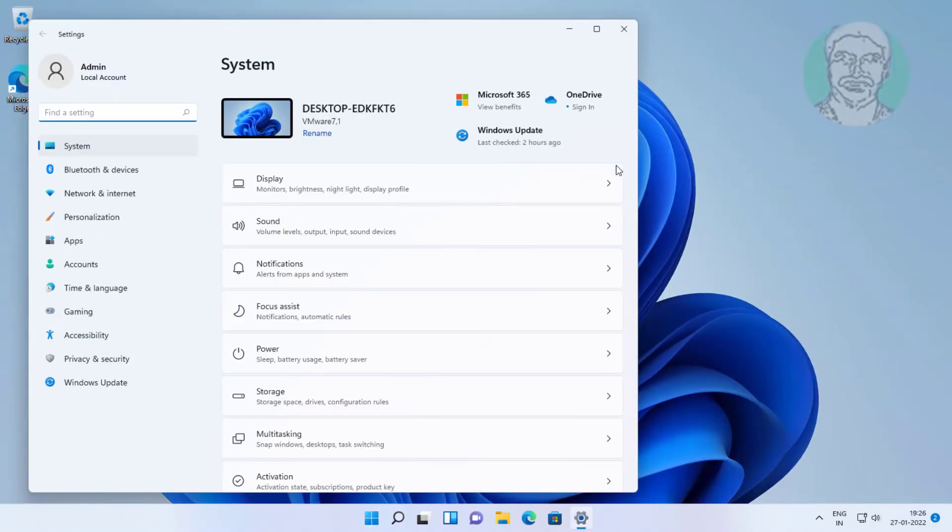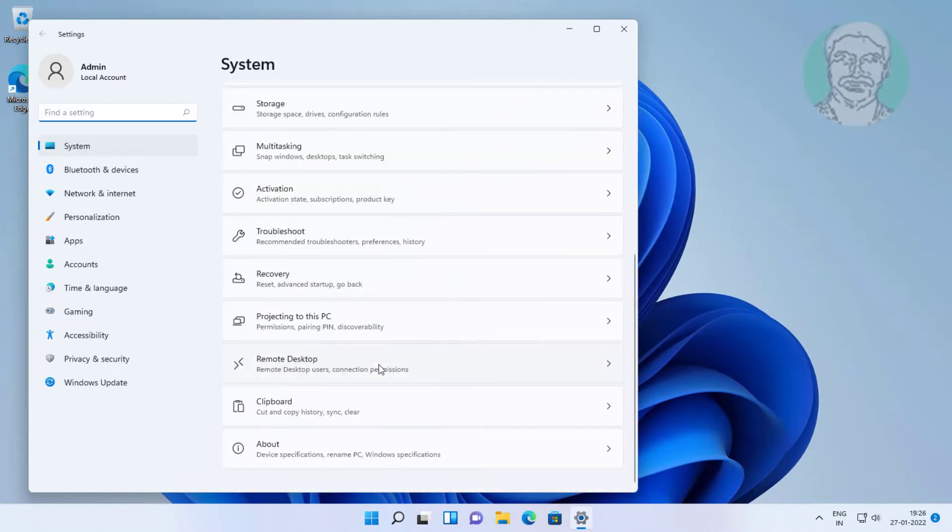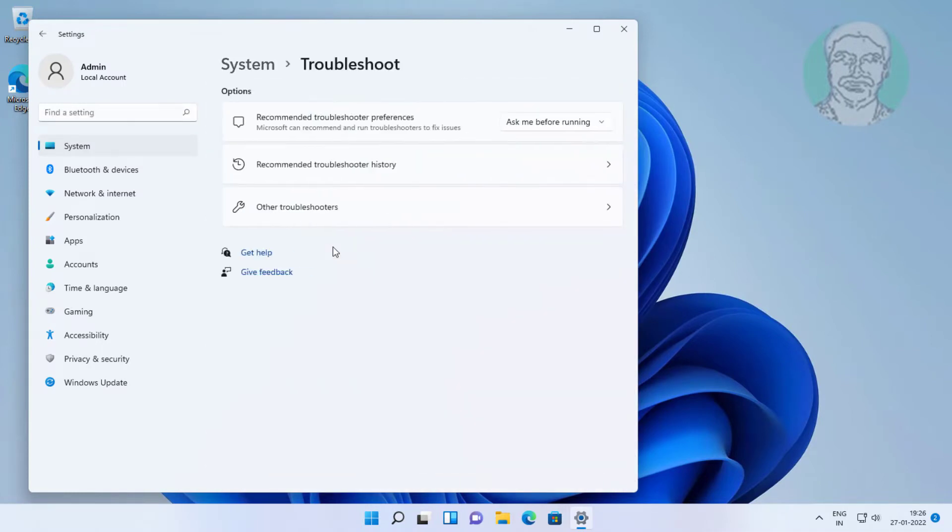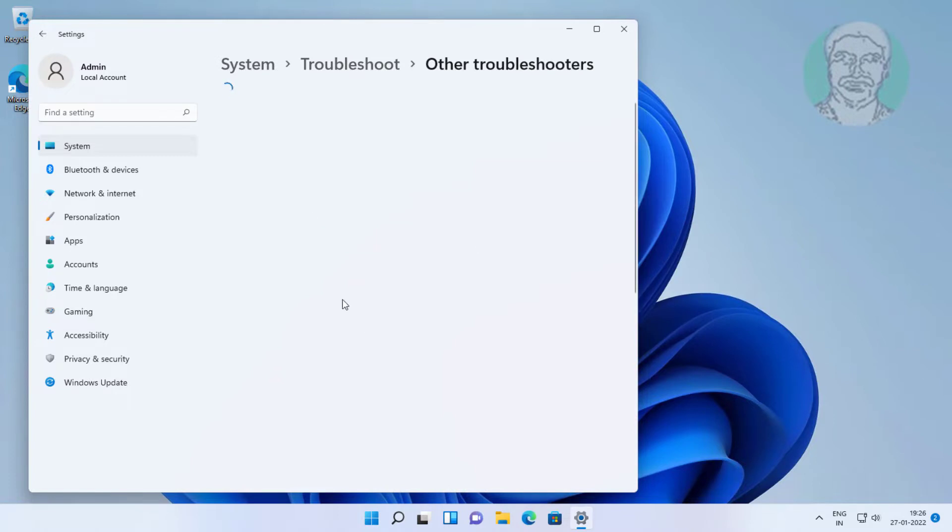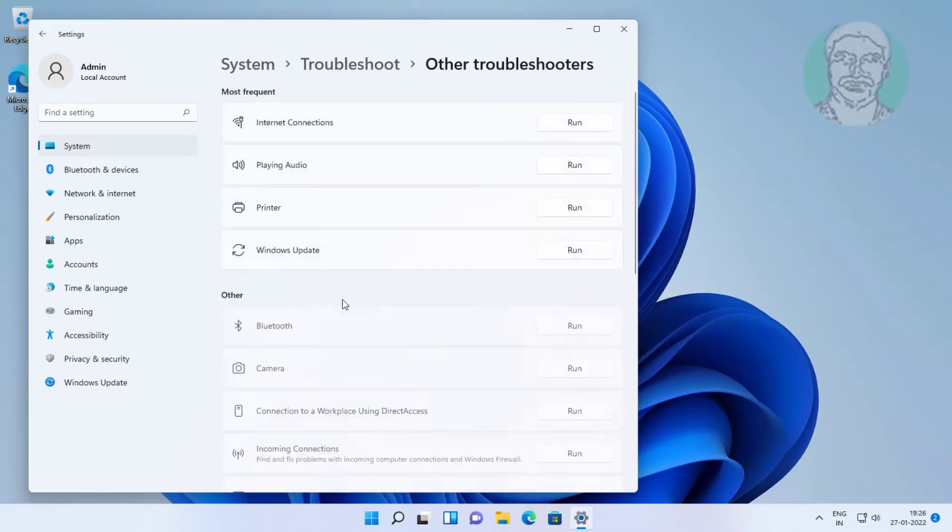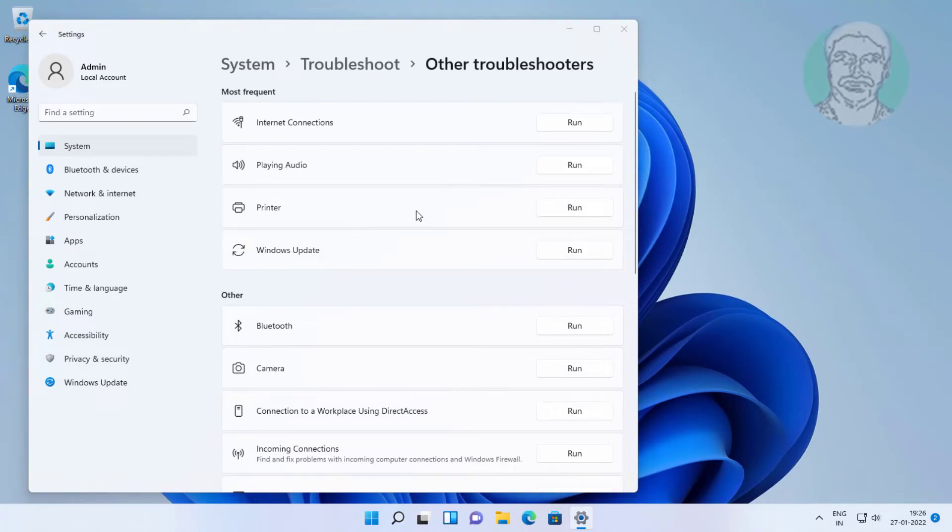First method: Click Start, Settings, click Troubleshoot, click Other Troubleshooters. Click Run under Windows Update.